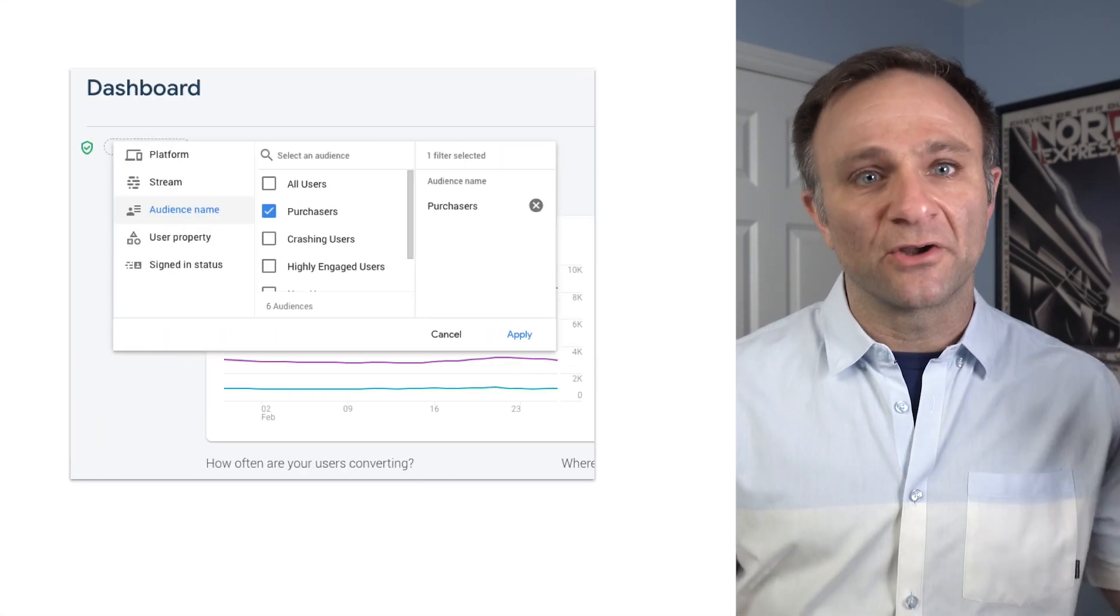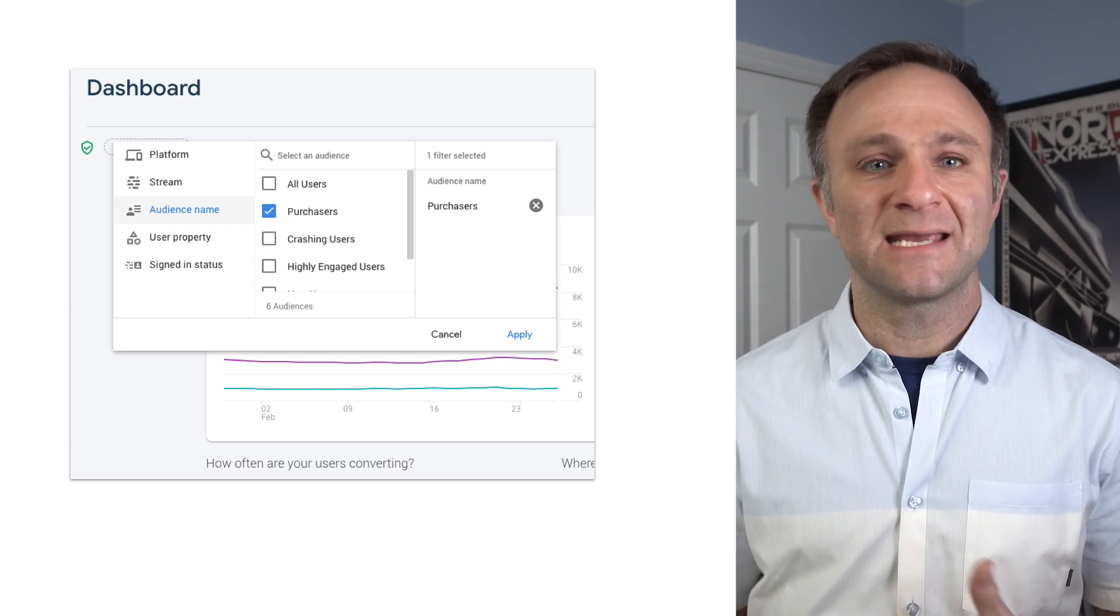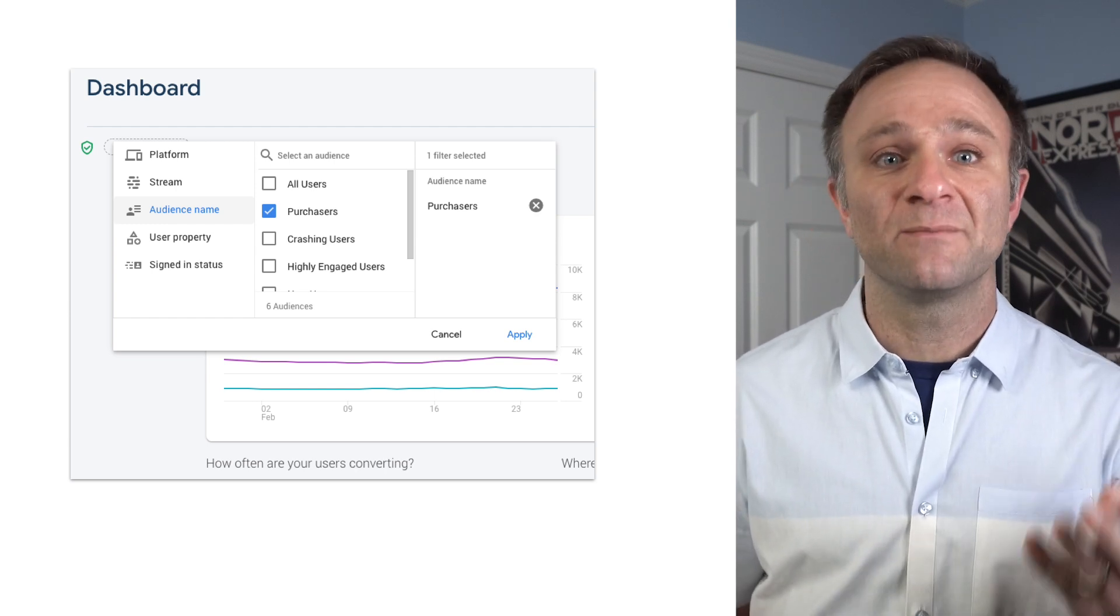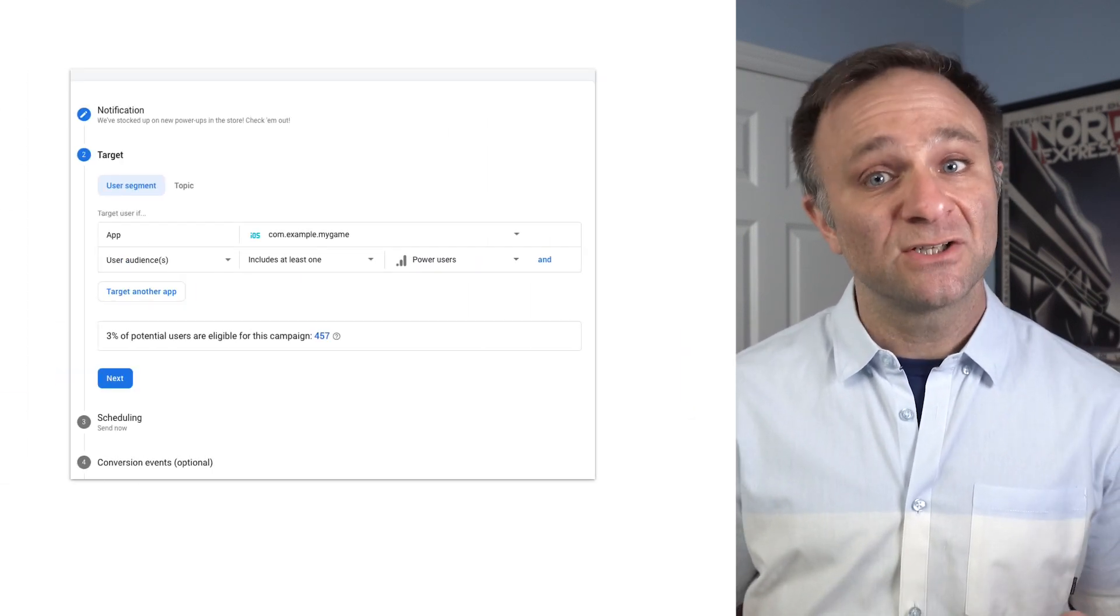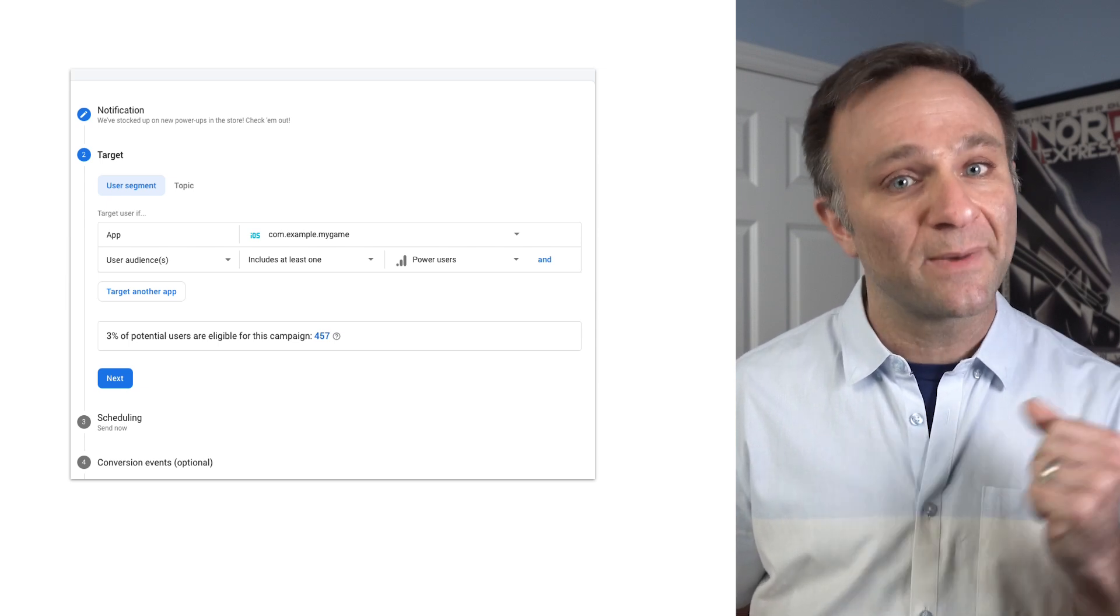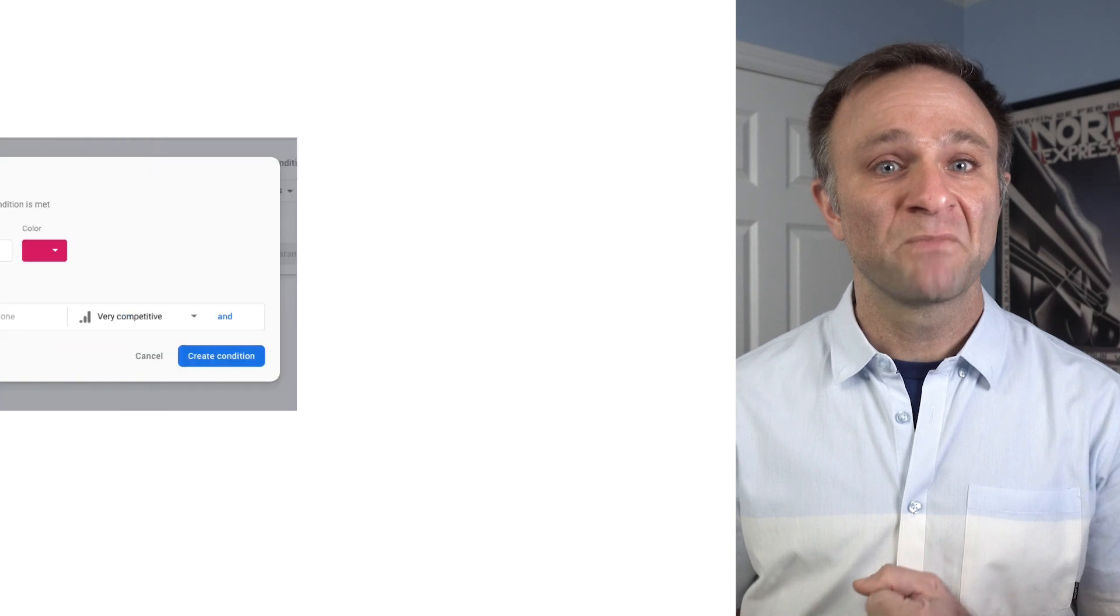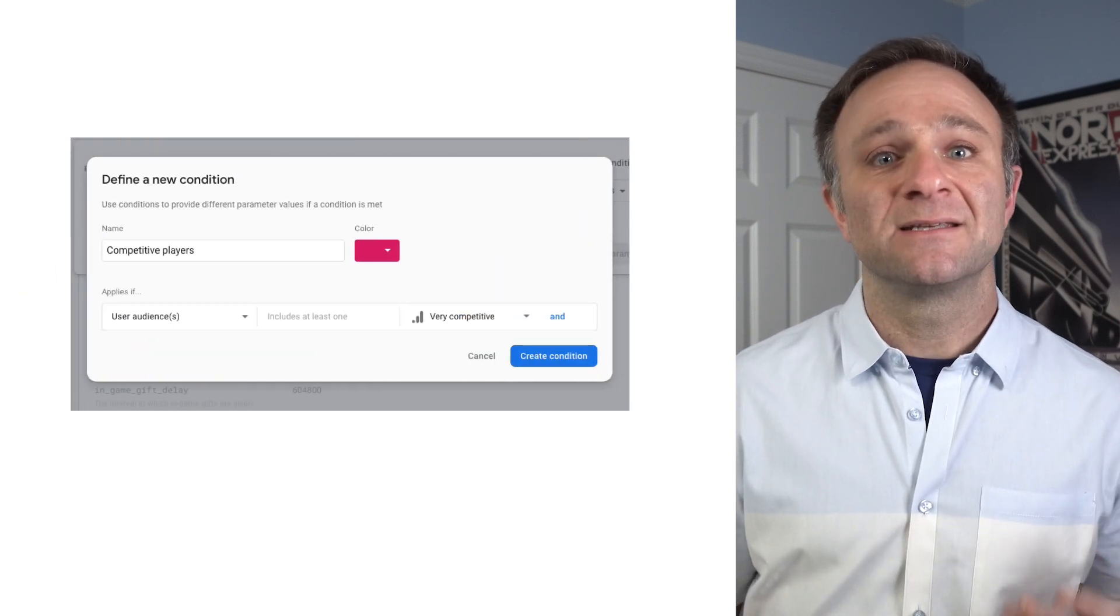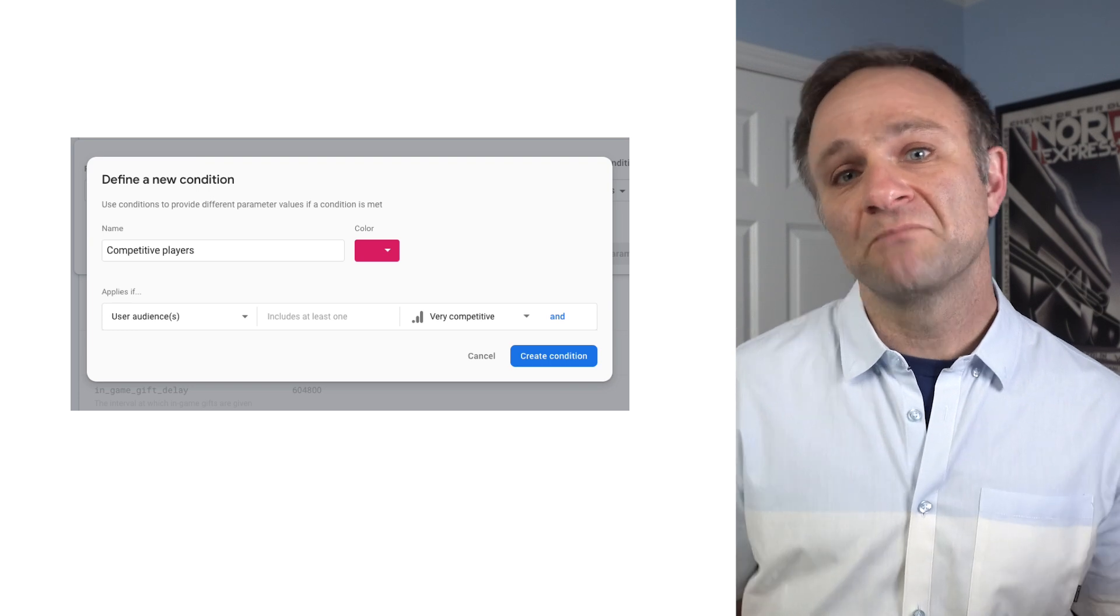And you can then use these audiences in many different ways. You can filter all your analytics reports and dashboards against a specific audience in case you wanted to see how your spenders behave compared to the rest of your users. You can send cloud messages or in-app notifications to a specific audience to make sure you're targeting just those users who are likely to care about your notification without bugging the rest of your users. And you can send different remote config values to certain audiences to deliver a customized experience to just one group of people.